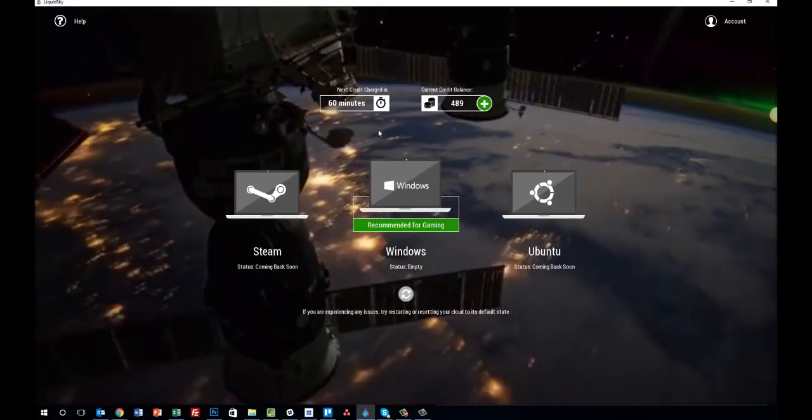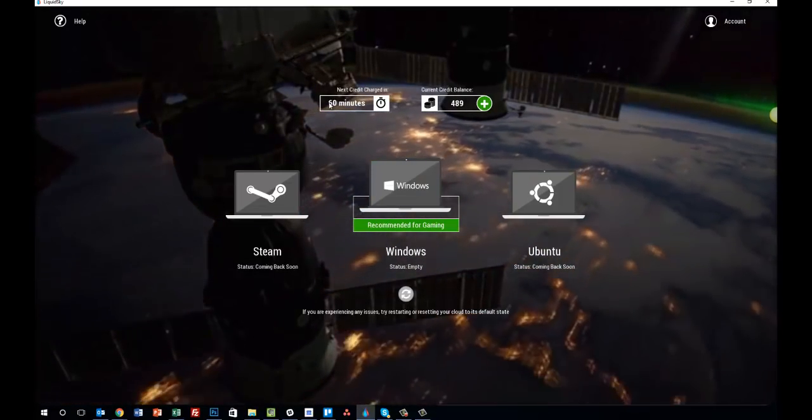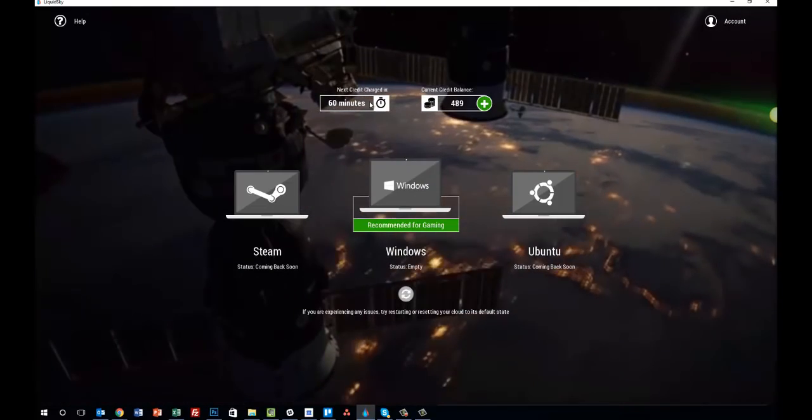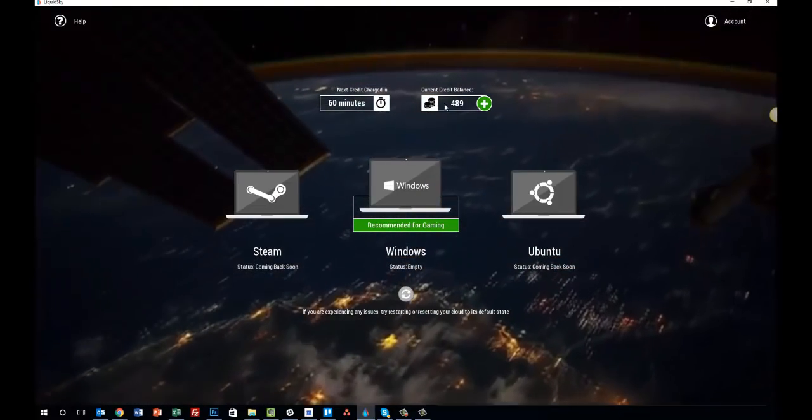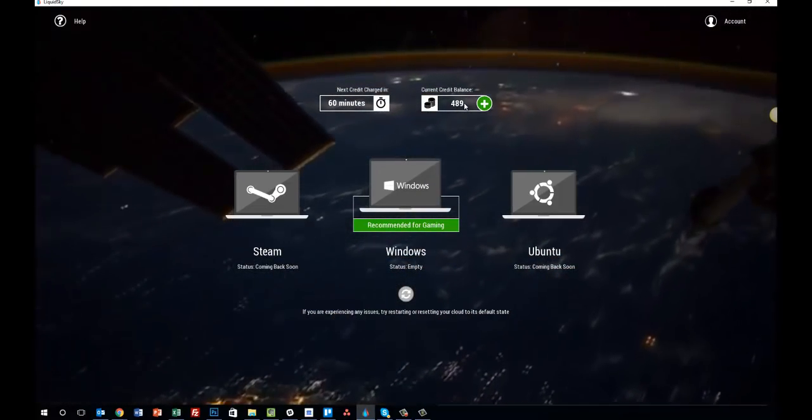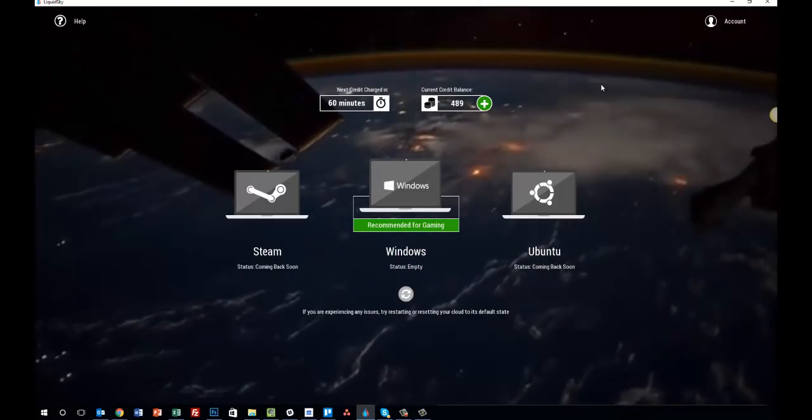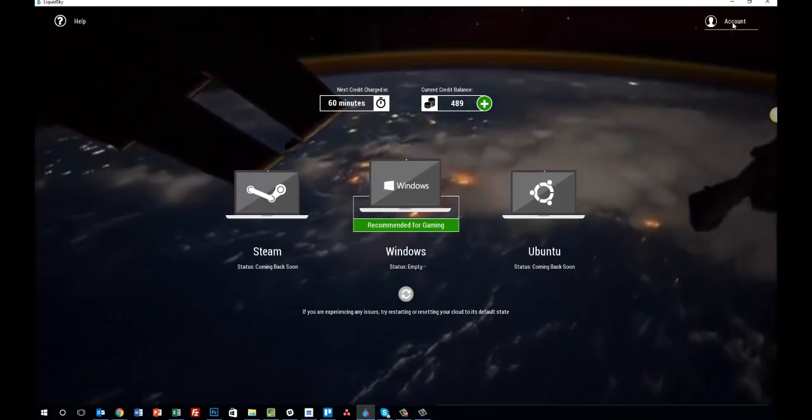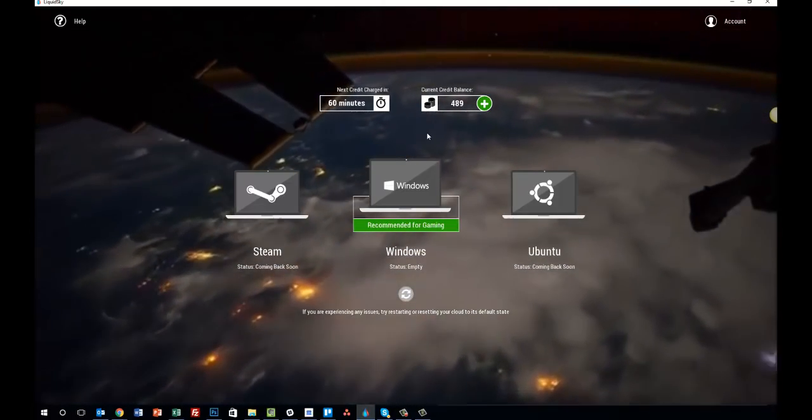And when you come to login, you'll see the amount of time you have remaining until your next credit is charged and the amount of credits that you have left. And if you want to go to your account at any time, you simply click account to login to the website.